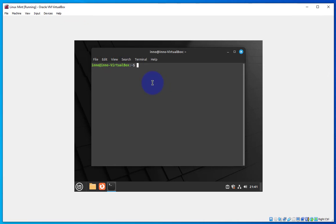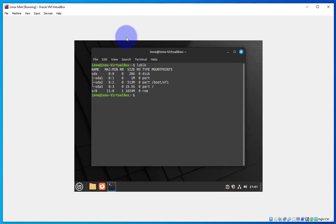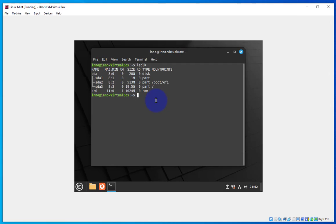I have the terminal open here. To see if we have a USB drive attached we can run lsblk for list block devices. Right now I'm only showing sda which is my main disk and then sr0 which is just the CD. So we are not seeing any other disk devices here.